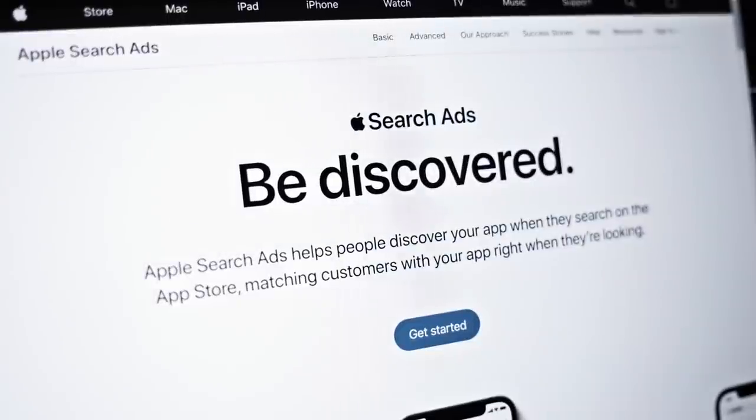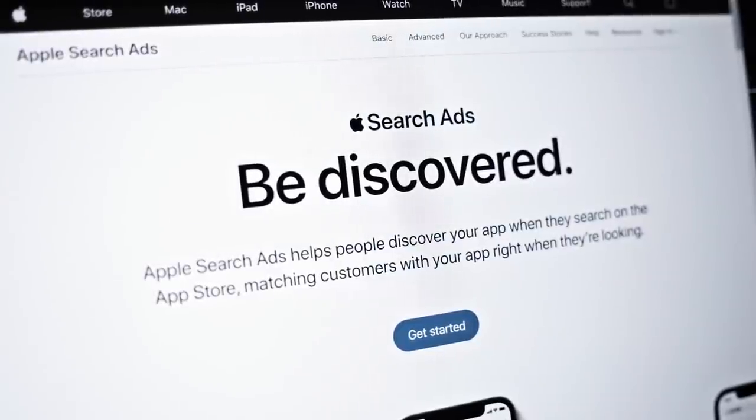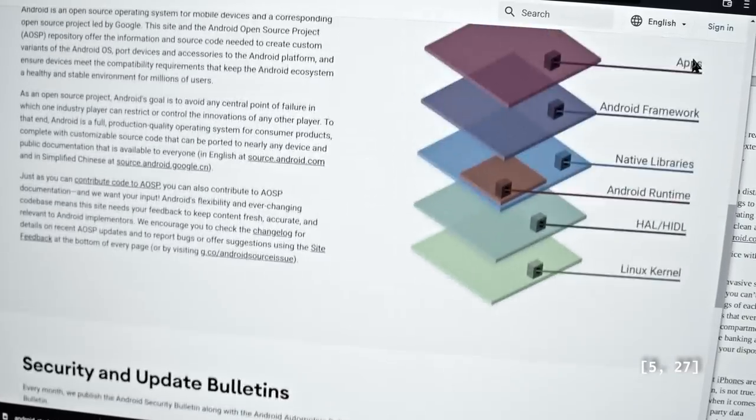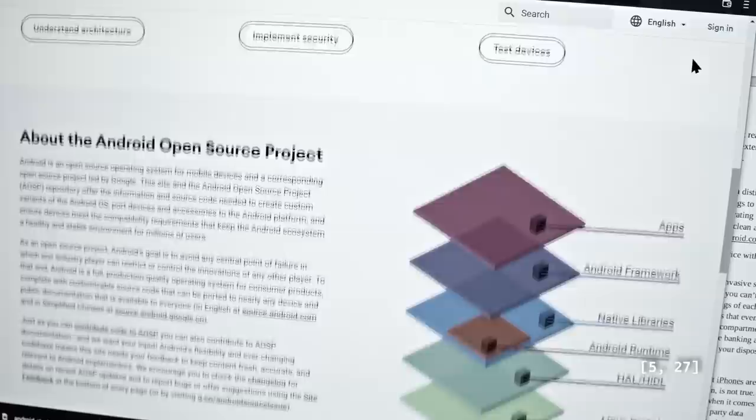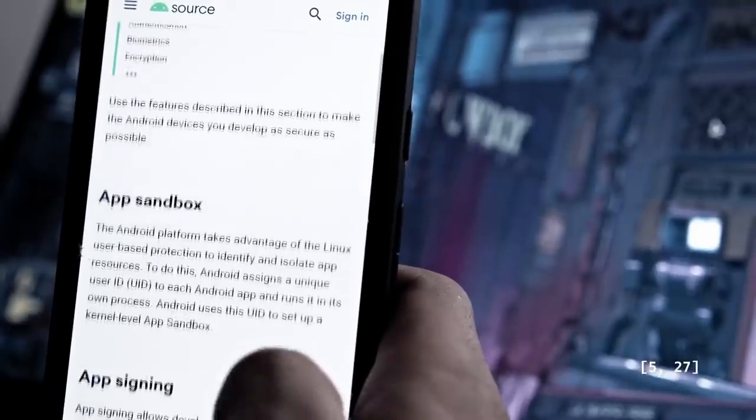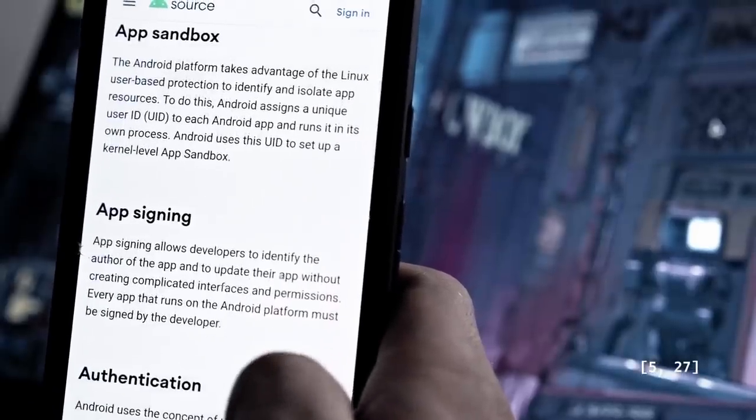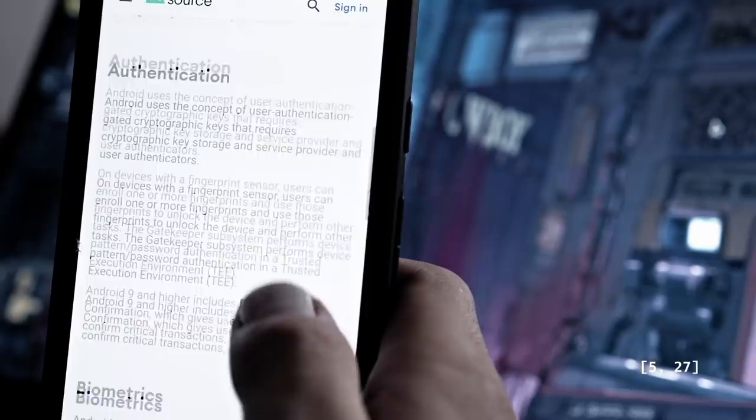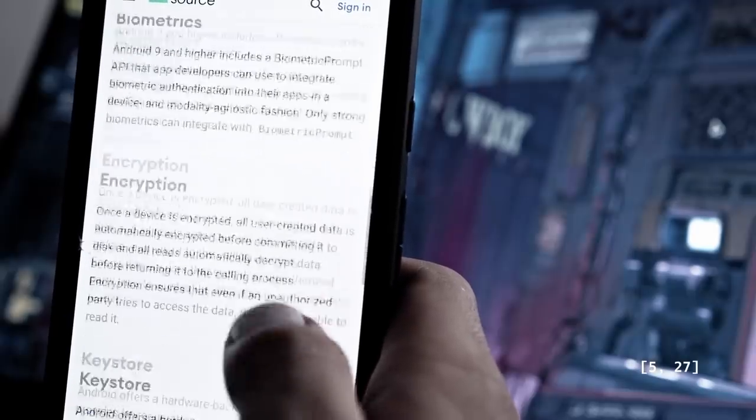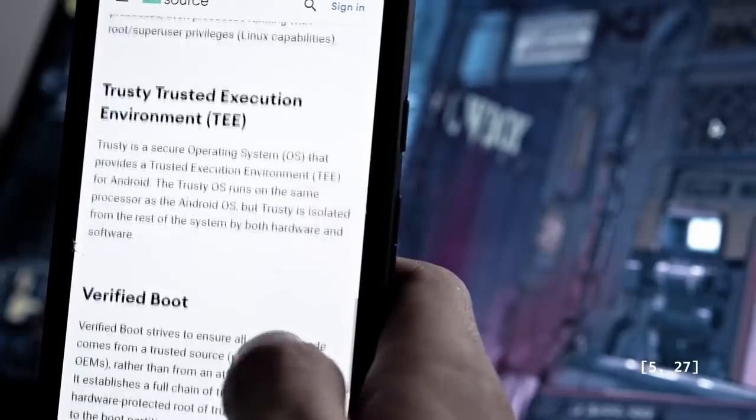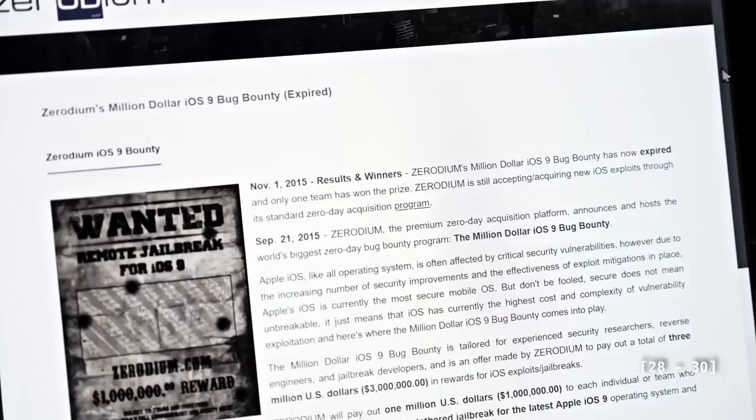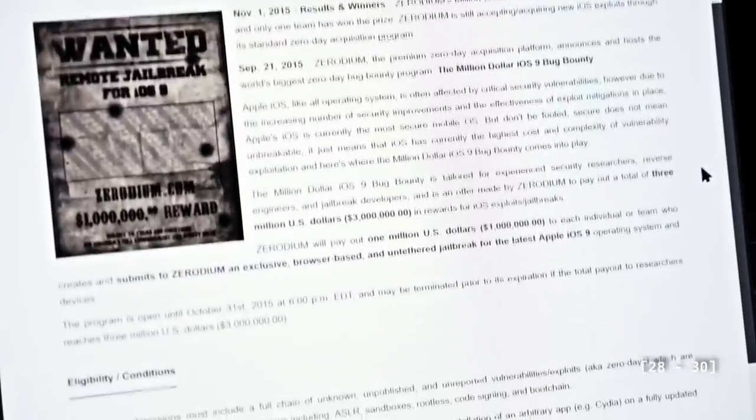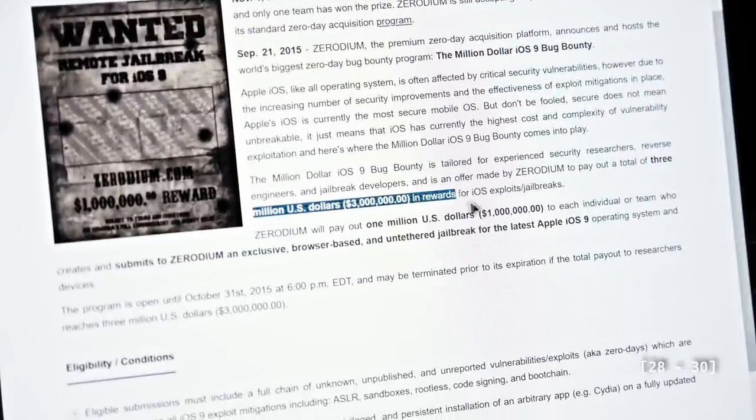Mobile operating systems are constantly improving their security with every new release. Their ultimate goal is to make individual vulnerabilities impossible to exploit and increase the number of vulnerabilities required to bypass the security model. To a large extent, they have already achieved this goal. It usually takes a chain of exploits to hack a mobile device, both with physical access or remote code execution.